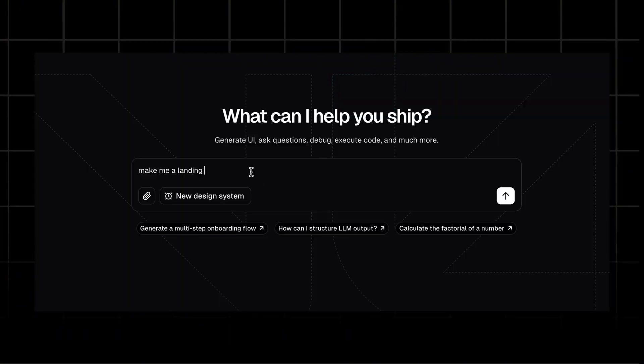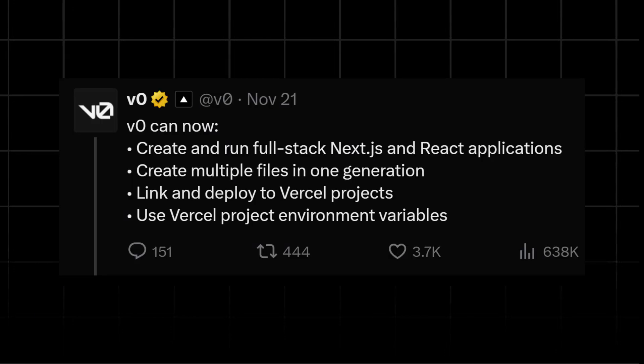Let's talk about UI first. It's good and I would say it's really impressive how Vercel makes cool monochromatic UI and recently they announced V0 can create and run fullstack Next.js and React applications that can create multiple files in one generation, link and deploy to the projects, use versatile project environment variables.